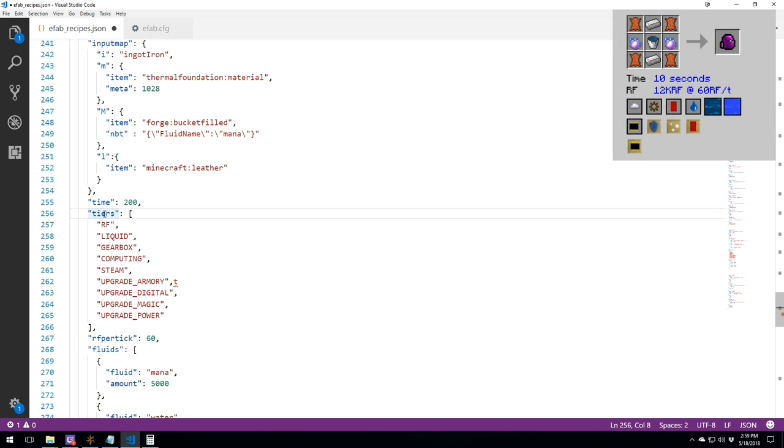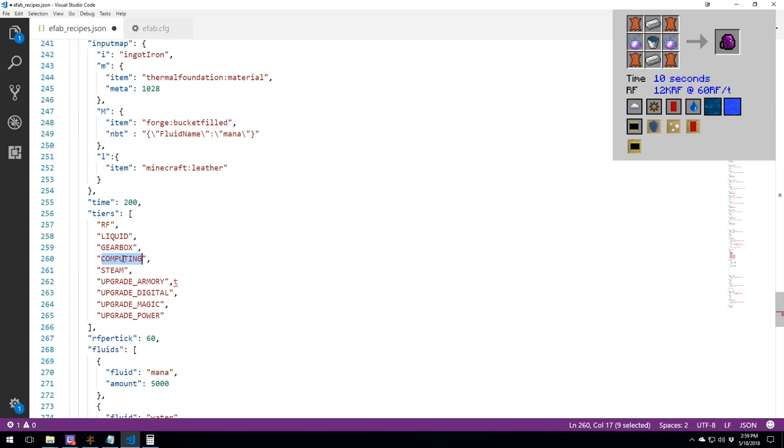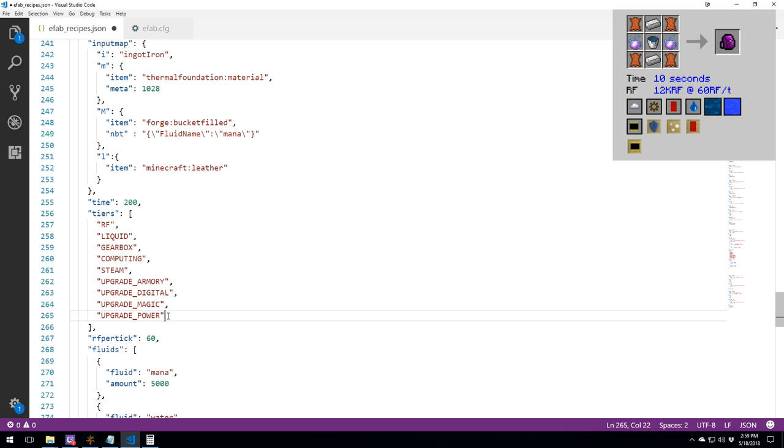You have your tiers. What do you need? And you can see it at the top right now. This is this recipe that you can see at the top right. This is what you need for the recipe. So I need RF. I need liquid. I need a gearbox. I need computing power. I need steam. I need all of the upgrades. So the upgrade armory, the upgrade digital, the magic, the power, and all of those things are going to be needed.